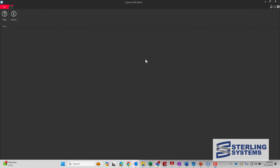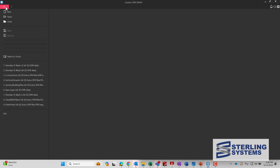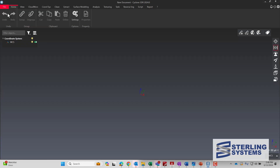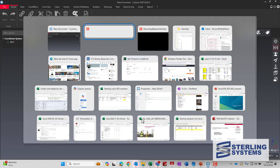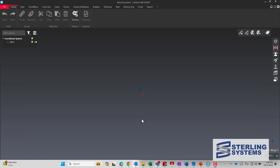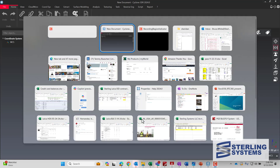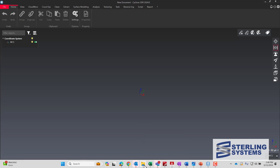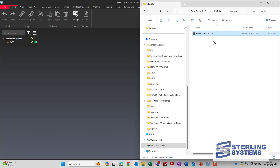The first step is launching Leica 3DR, creating a new project, and then dragging and dropping — in this case an LGS file, more specifically an LGSX file from Register360.